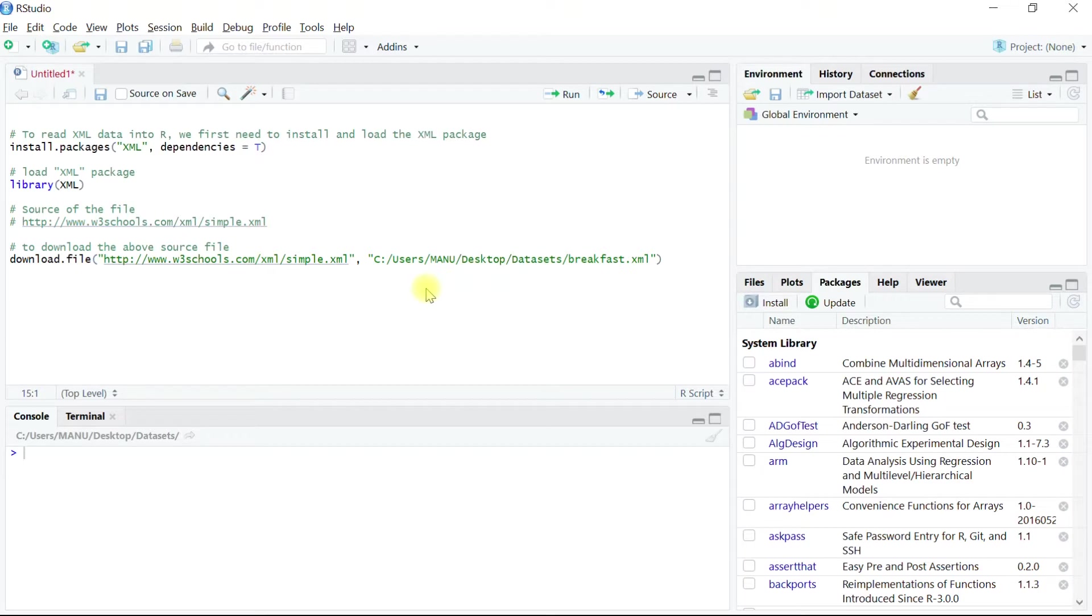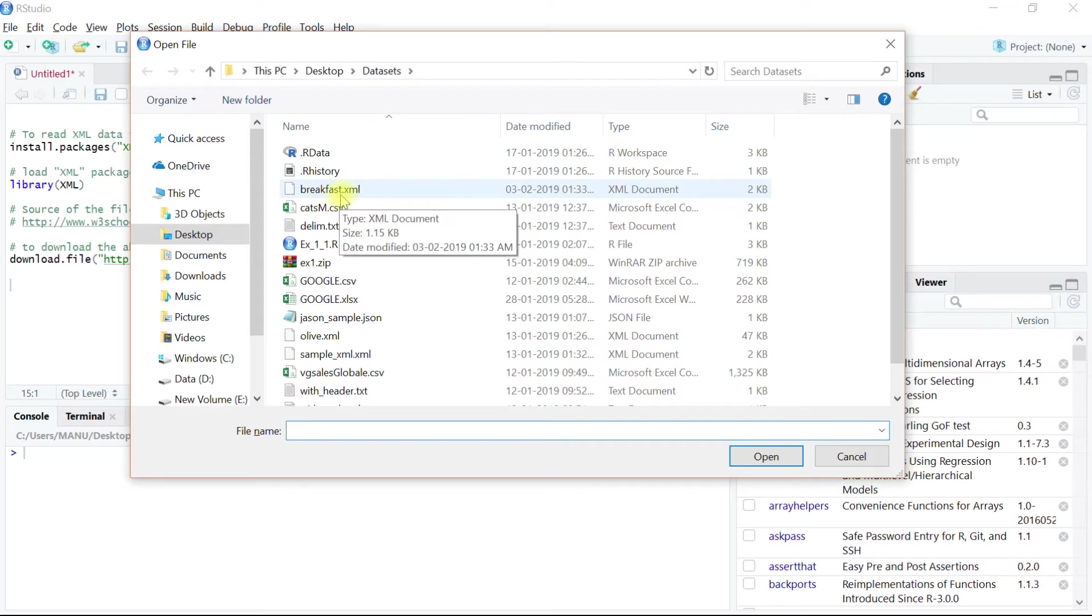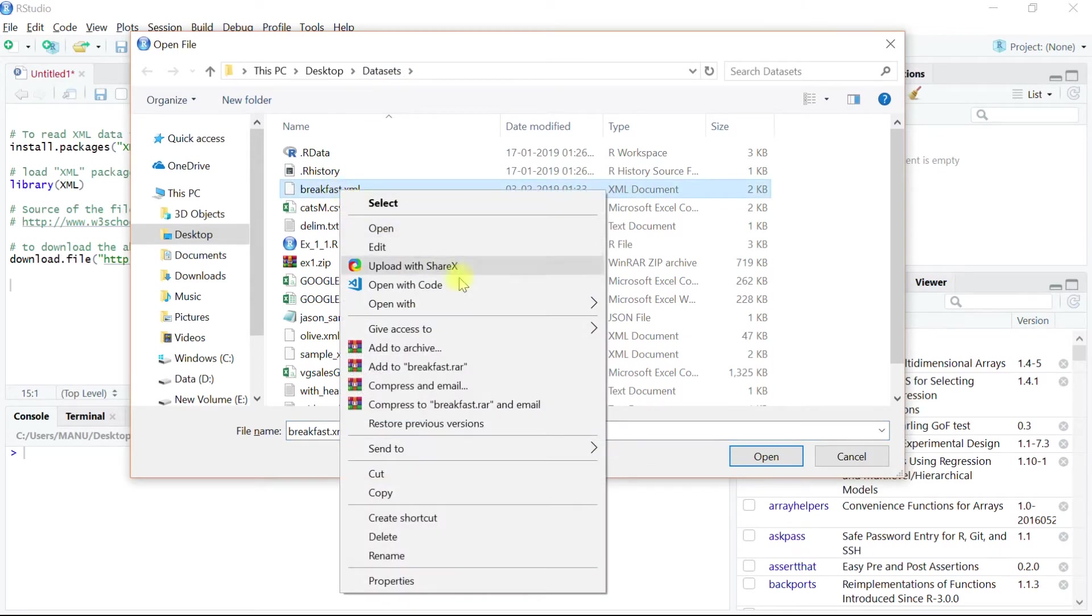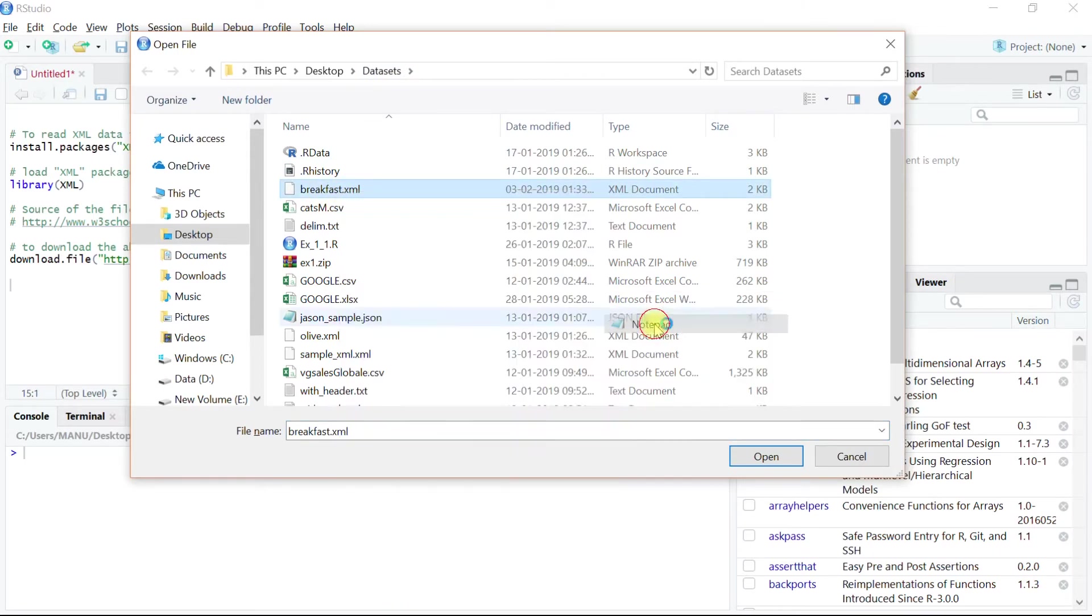Let's explore this downloaded XML file before reading its data in the next step in R. Hit ctrl O to open the dataset directory and the file breakfast.xml. Right click on this and open with the notepad.